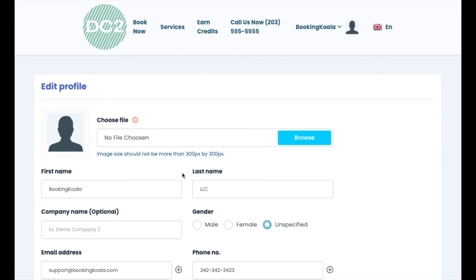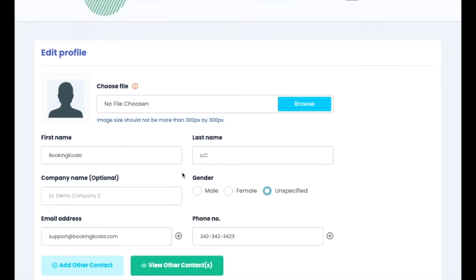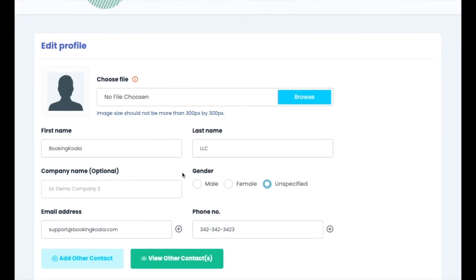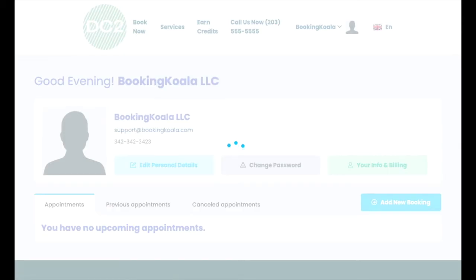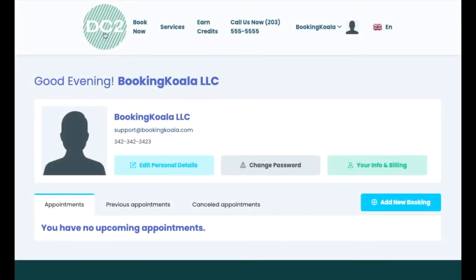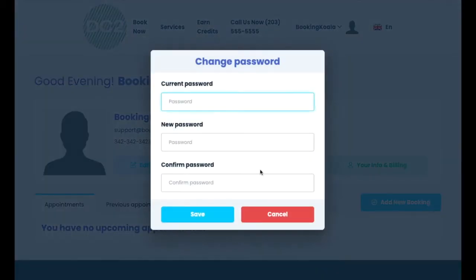Here they can upload a profile image and make changes to their name, email address, or phone number. They can also add additional contacts here. If the customer would like to change their password, they can click the change password button located on the main dashboard.